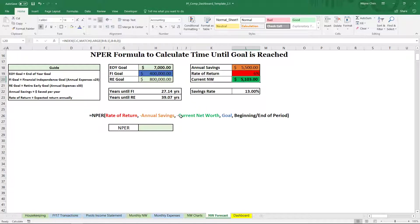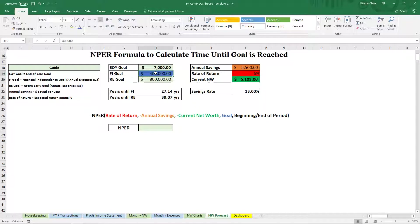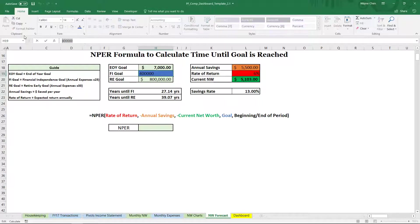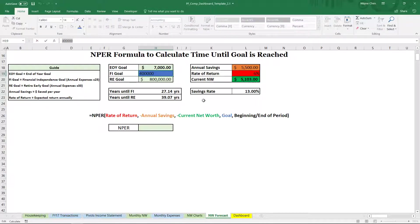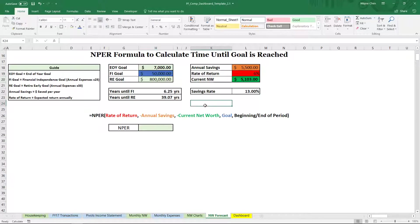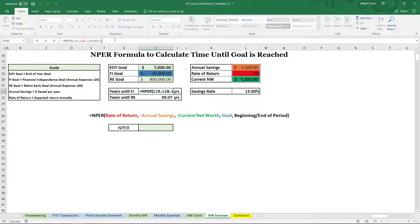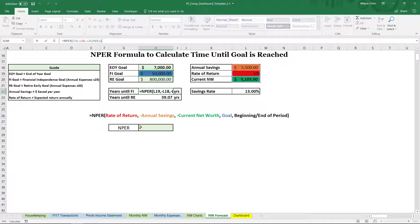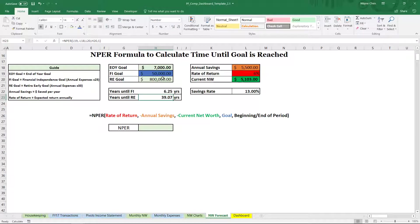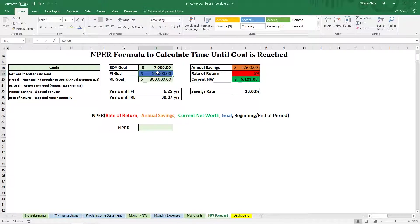And then we get our current net worth here. Make sure that it's negative. Our goal, which is $400,000. Now if we change this to say 50,000, this will change drastically because this is pulling from 1, 2, 3, 4 cells. Now let's change that back.